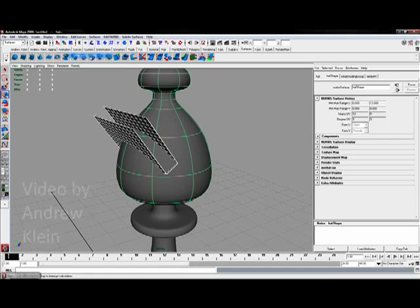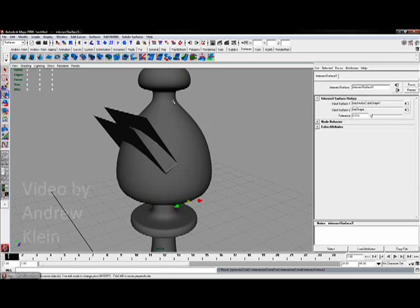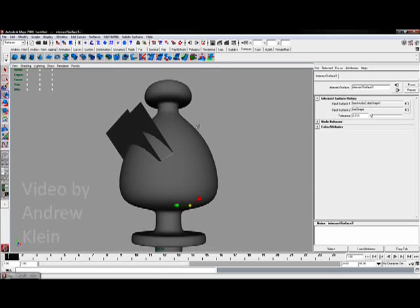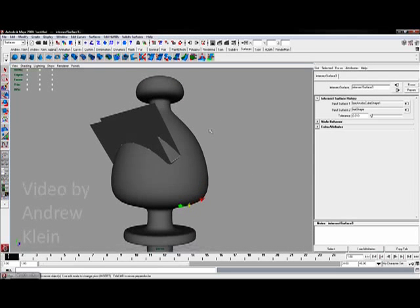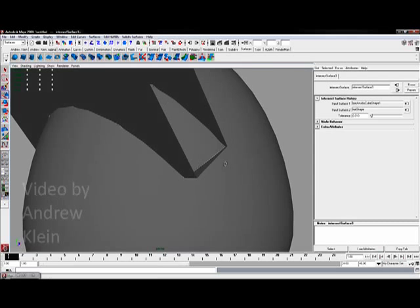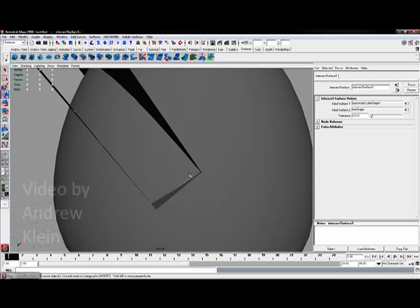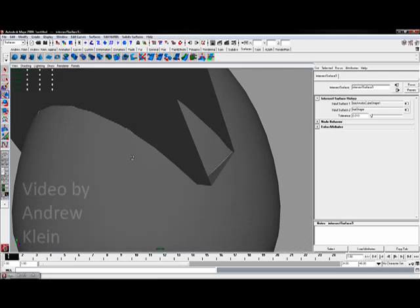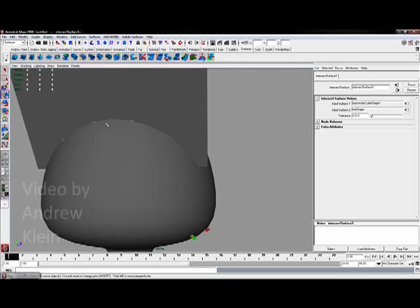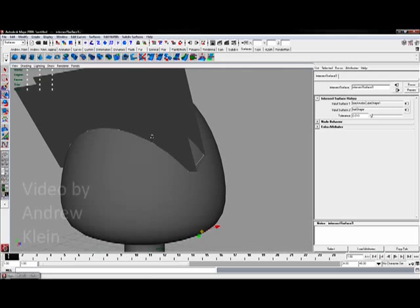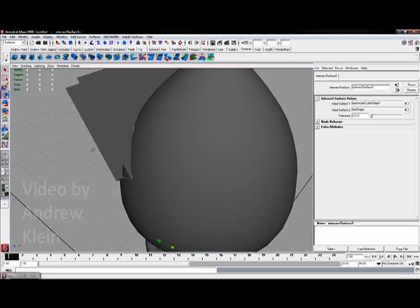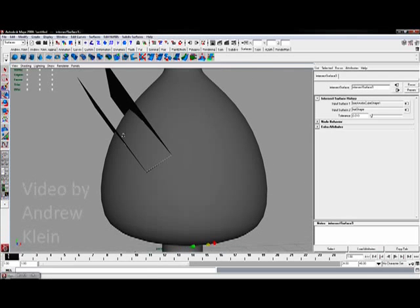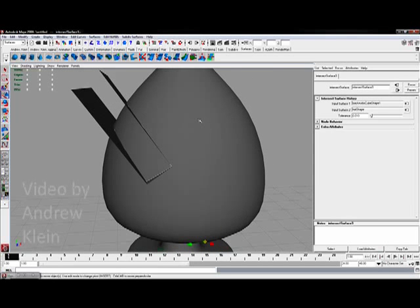I'm going to click Intersect Surfaces and you'll notice a couple of strange things happen. One is that you'll have a little white line going around this border edge.